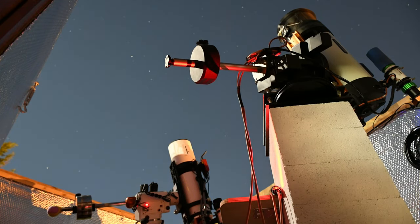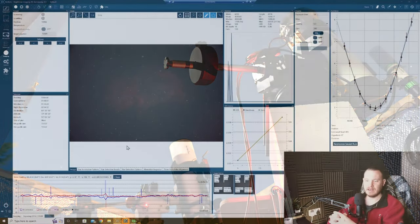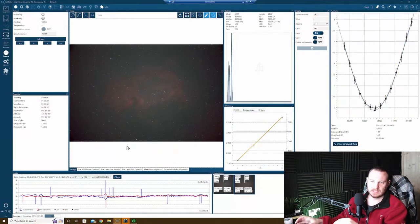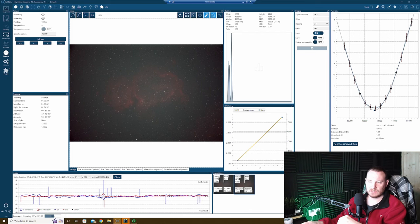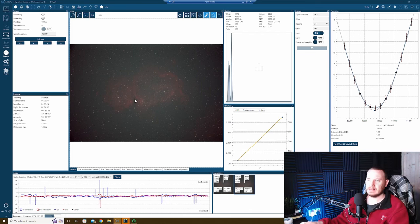Alright guys, so as you can see, the first couple of exposures are in now. We're guiding really nicely tonight. It's looking like a really flat graph. Can't fault this EQ8.